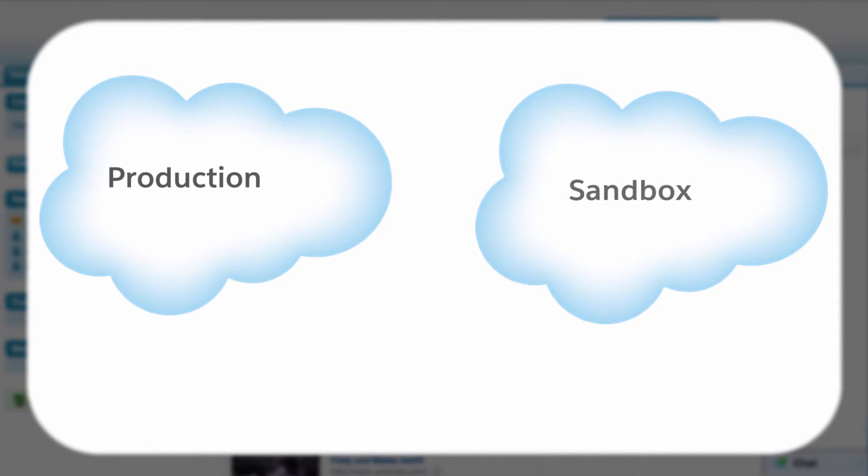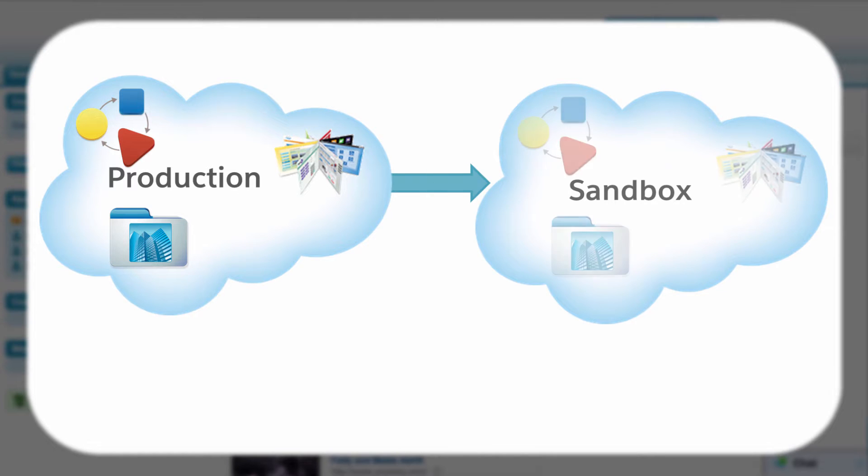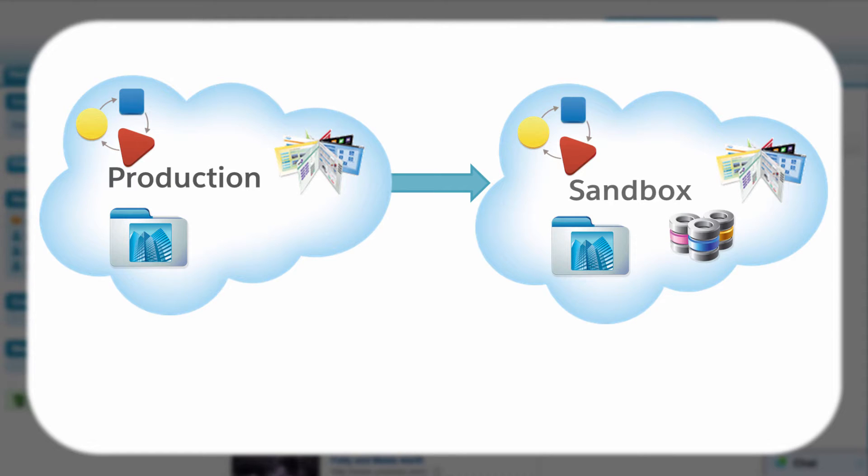Sandbox environments are almost identical to your Salesforce production organization and contain the same configuration information, or metadata, such as workflows, custom objects and fields, and so on. Depending on the type of sandbox you use, it may also include a copy of the data from your production organization.